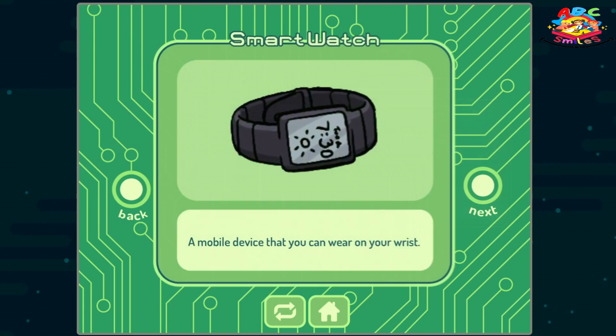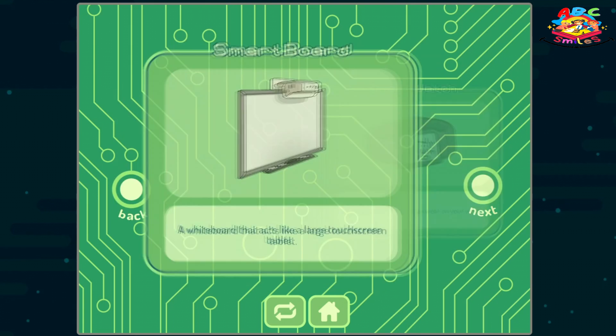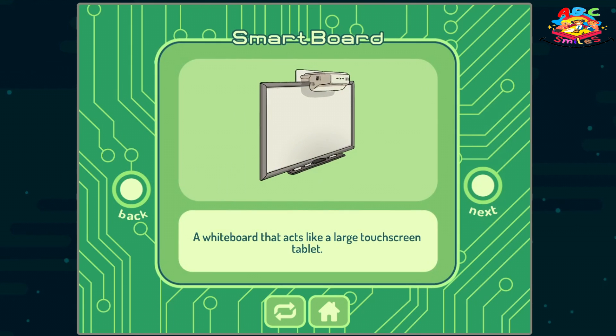Smart watch: a mobile device that you can wear on your wrist. Smart board: a white board that acts like a large touch screen tablet.